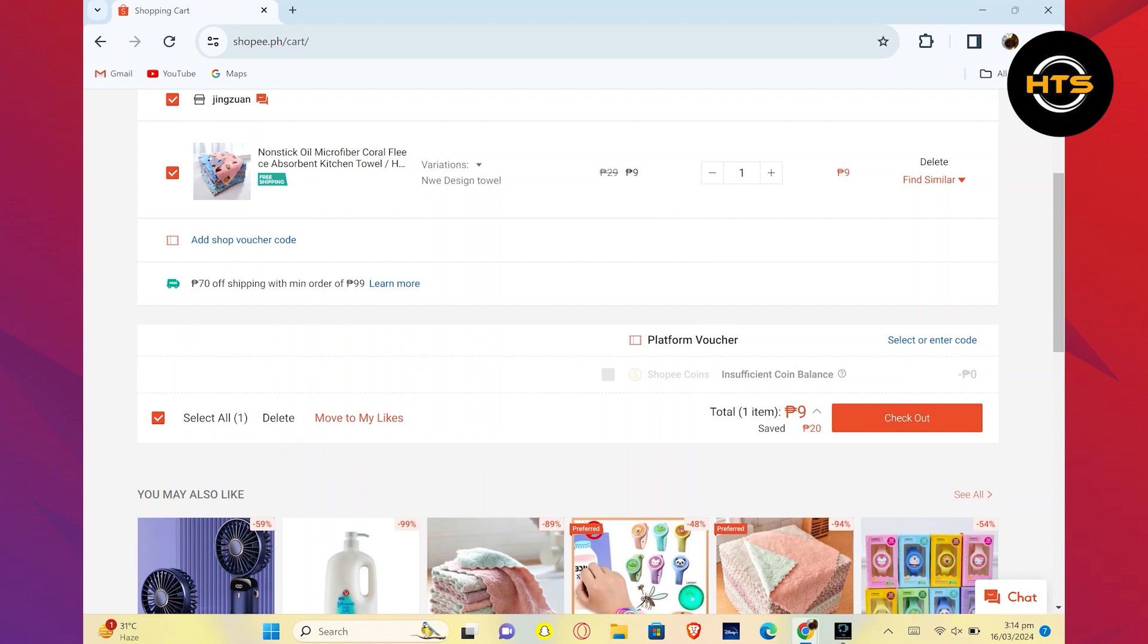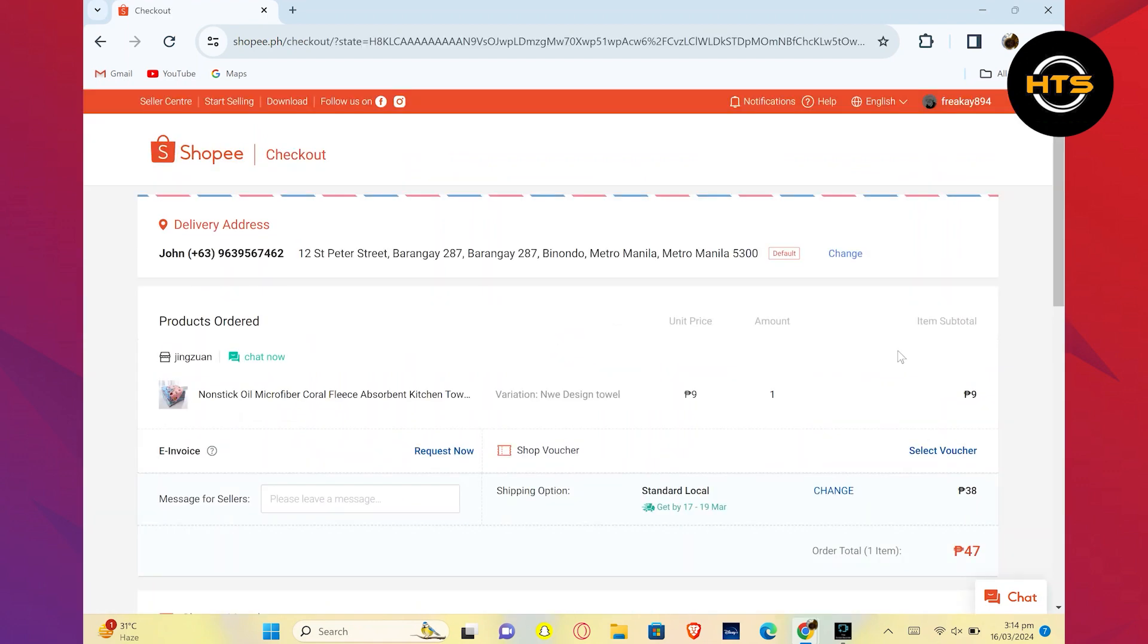During the checkout process, you'll have the option to add a Shopee Collection Point if you haven't already done so. This is where you'll pick up your item from.